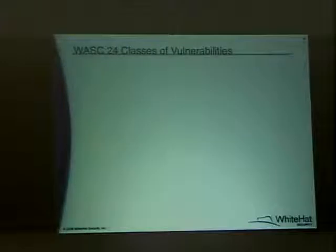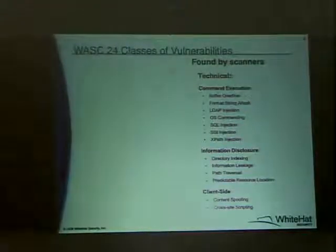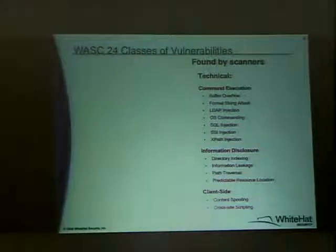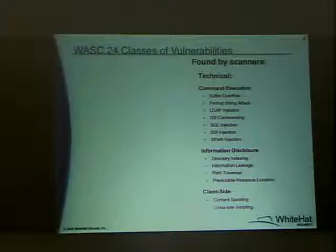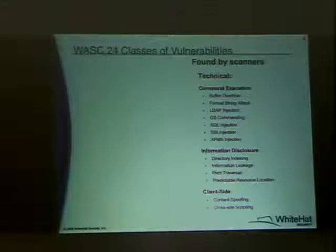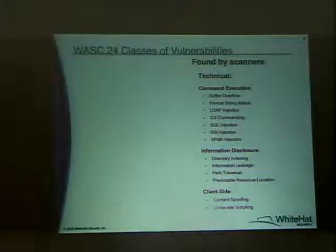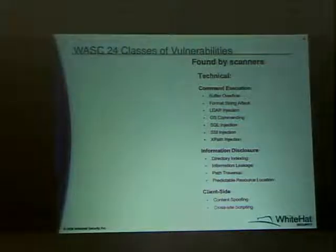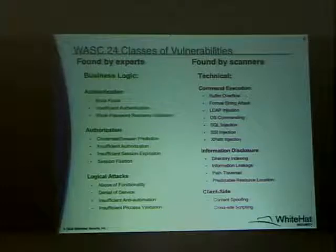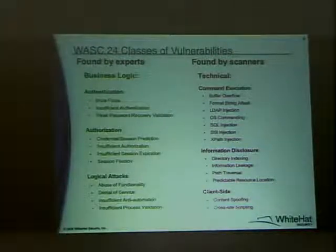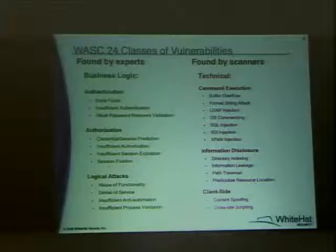When you look at the classification of web application vulnerabilities, I like to use the WASC threat classification — the 24 known classes of attack. These are the technical vulnerabilities: words like cross-site scripting, SQL injection, LDAP injection, command injection, and so forth. These are the ones you can usually find through purely automated means. The ones we can't find, and don't talk about much, are these business logic flaws.